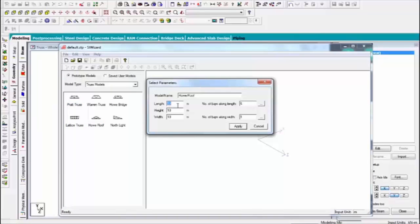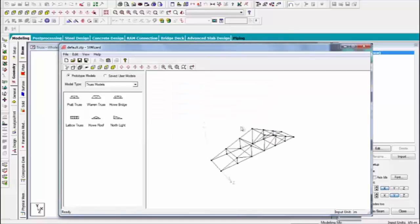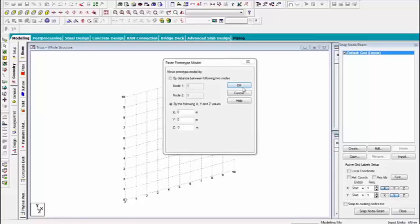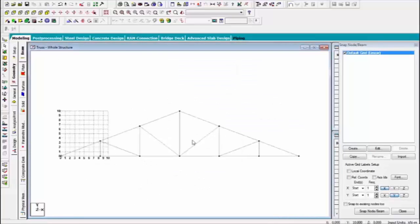This is the parameters window. How many long length, height and width and number of along ways, along height or length. Apply. Yes. Now truss is completed.